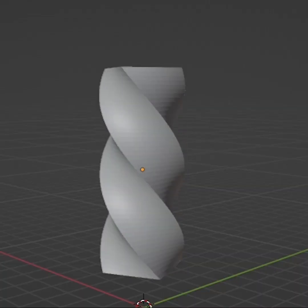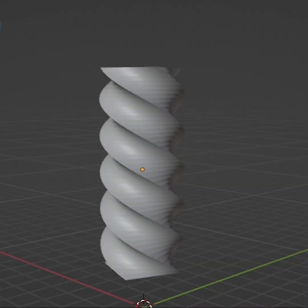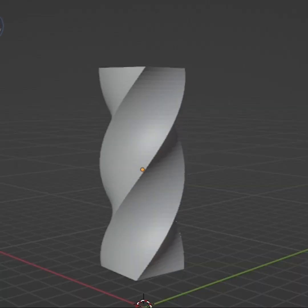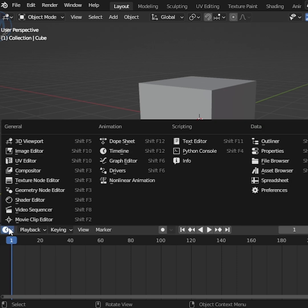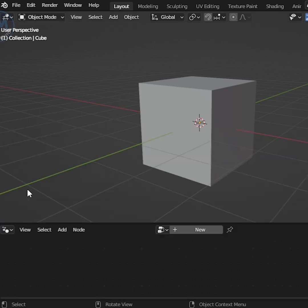Today we're going to learn how to twist any object. At first, open the geometry nodes.